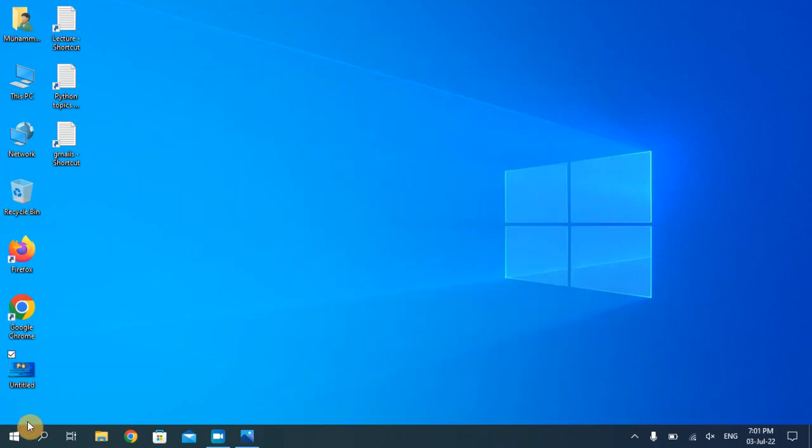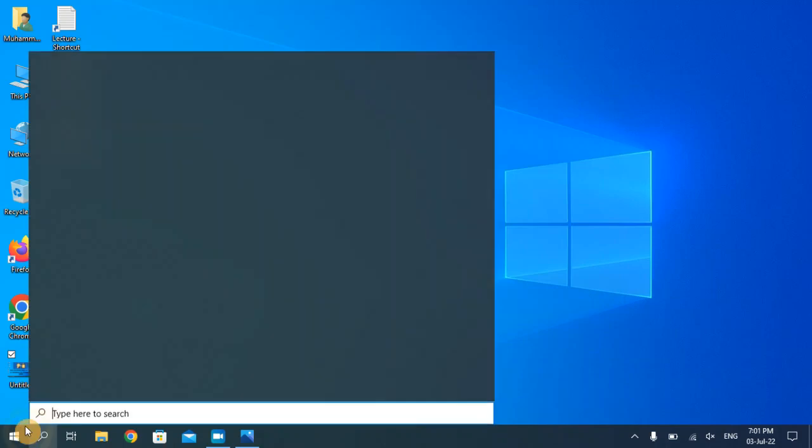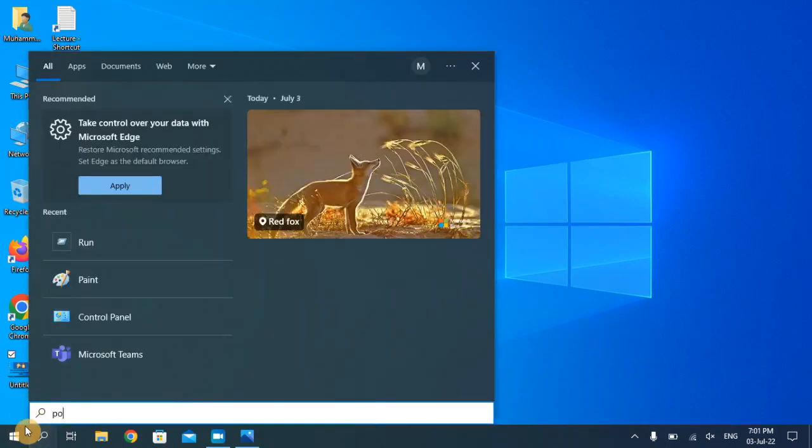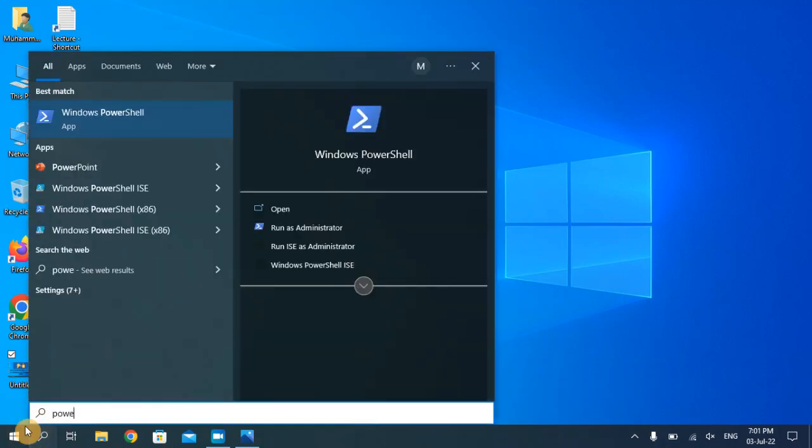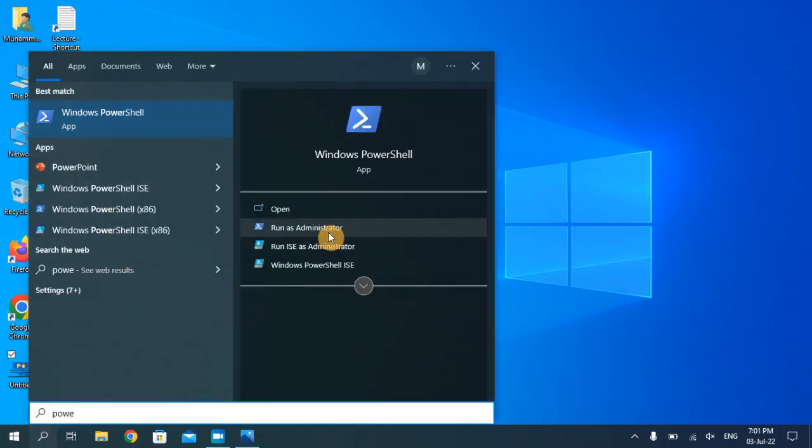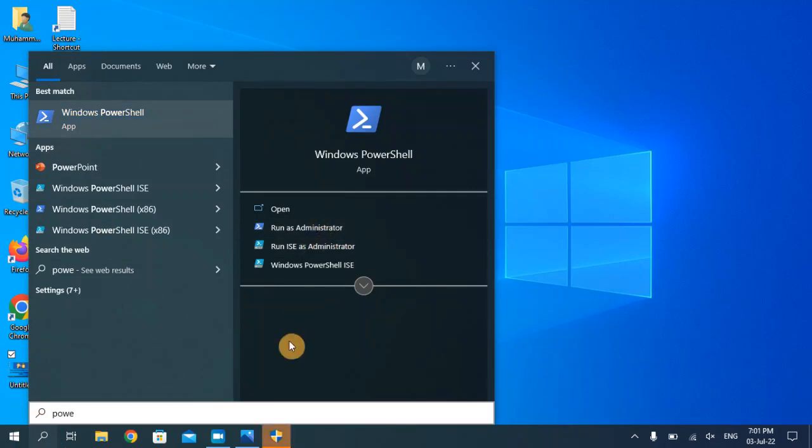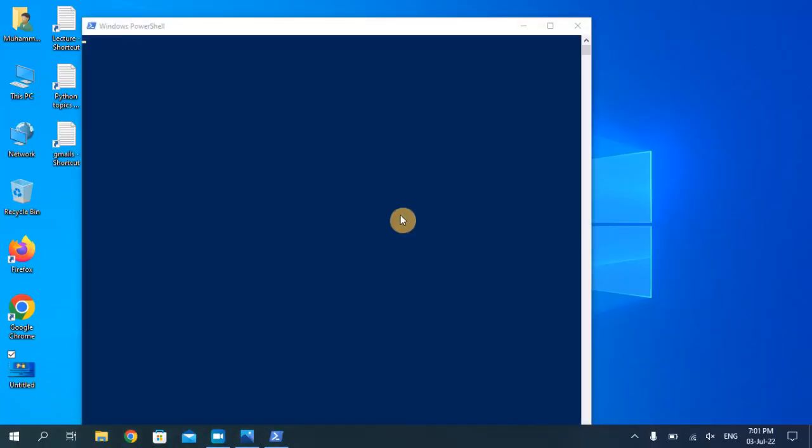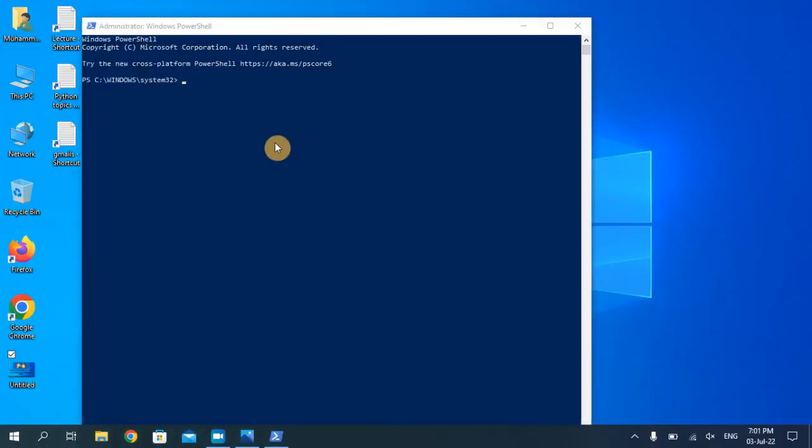you have to search for PowerShell, open it as administrator, click yes. Now type here Get-